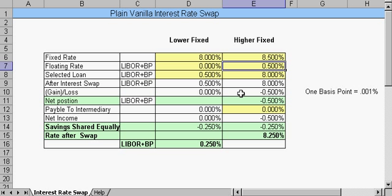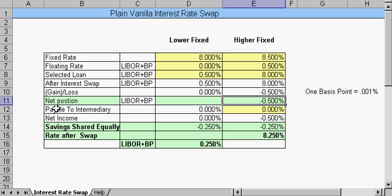So the net gain on this would be approximately 0.5%. That's the net position.